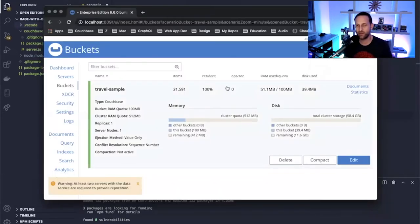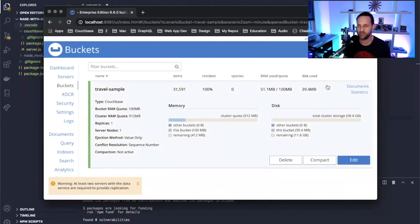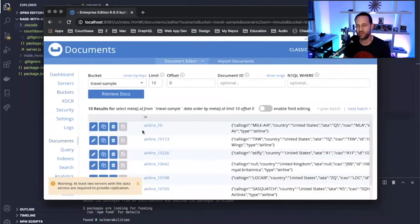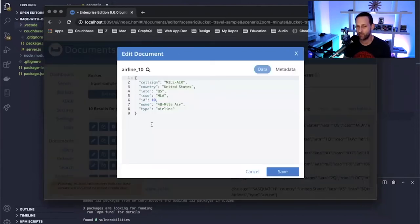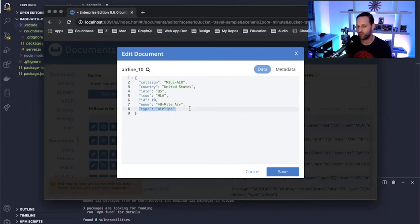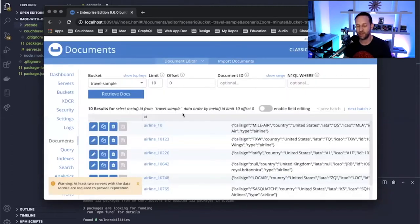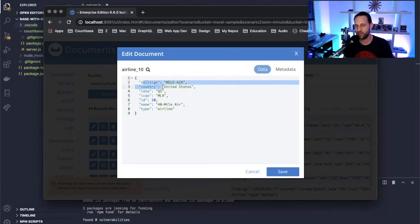Let's take a look at our Couchbase server. We have a bucket called travel-sample, which is one of the buckets we use in most of our demos here at Couchbase. If we look inside at the airline documents, we have an ID, type, name, codes, country, and call sign. We'll give users the ability to change name, codes, country, and call sign using a GraphQL mutation — like a CRUD operation.